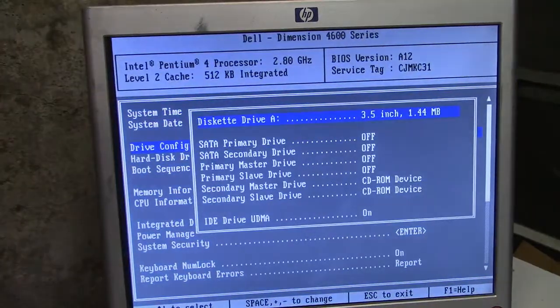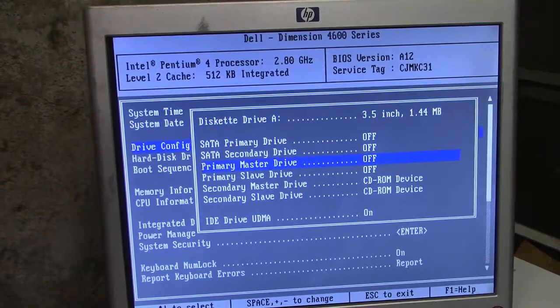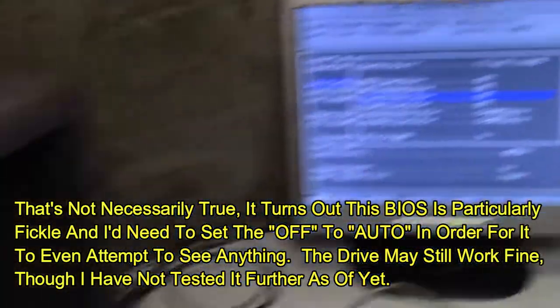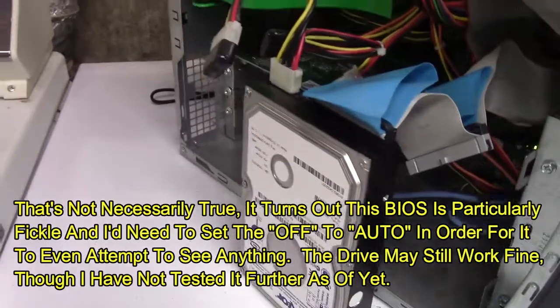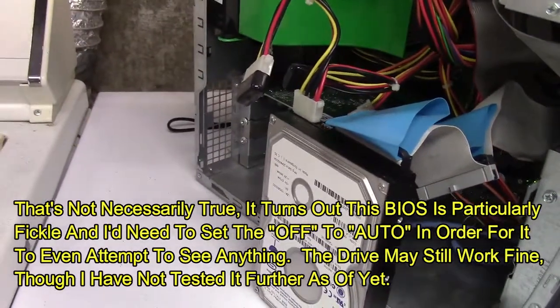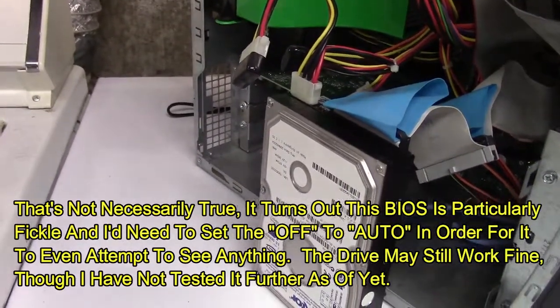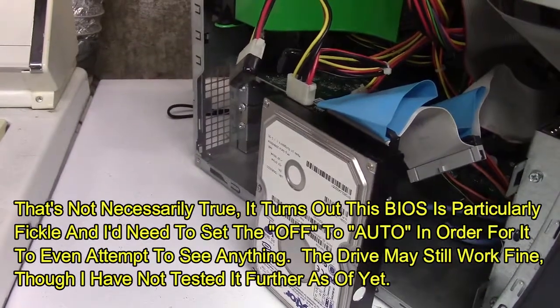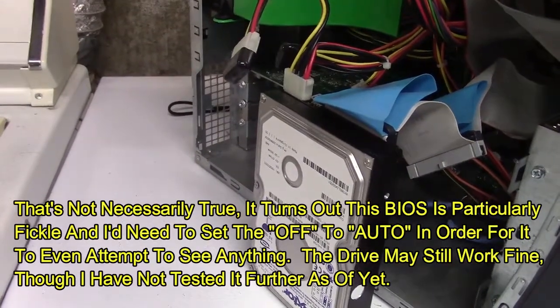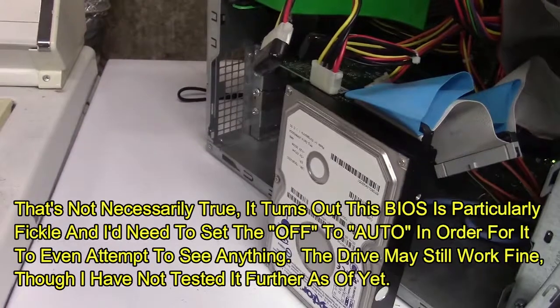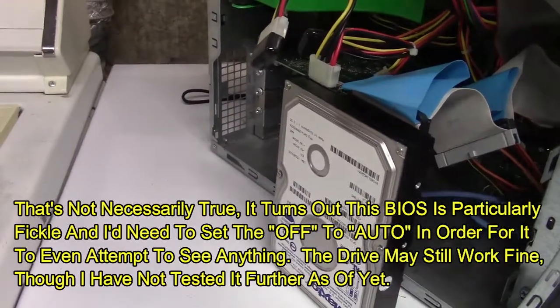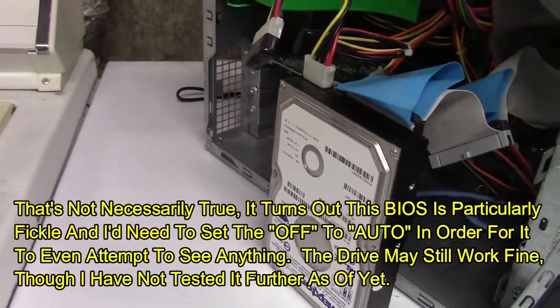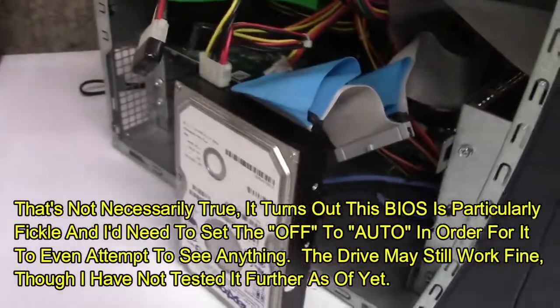Drive configuration. Doesn't even see it. So apparently this drive is no good. That's fucking wonderful. Wow. This thing is fighting me at every turn. I don't know the status of this drive, so I guess it is borked, but this is really starting to piss me off.